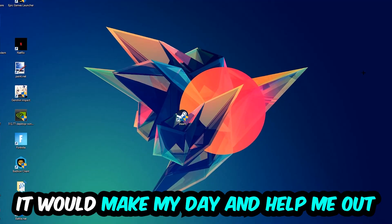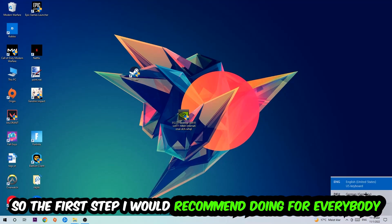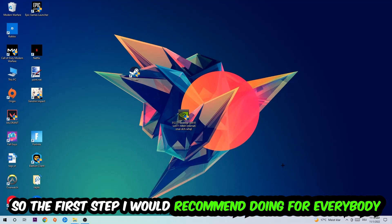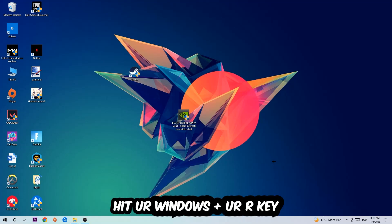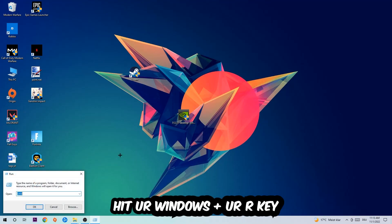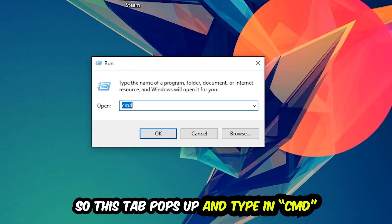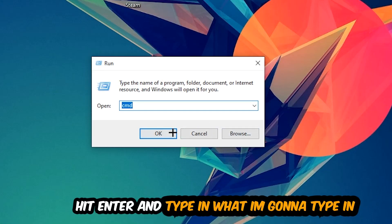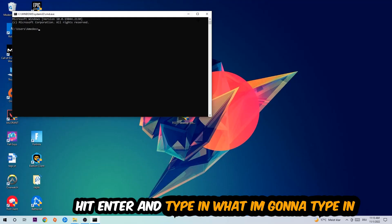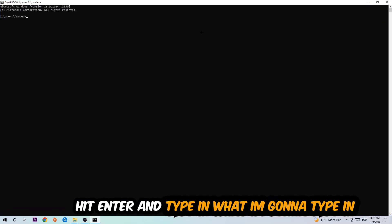So the first step I would recommend doing for everybody is to hit your Windows and R key. This tab will pop up and I want you to type in CMD as I already did and hit OK or enter.